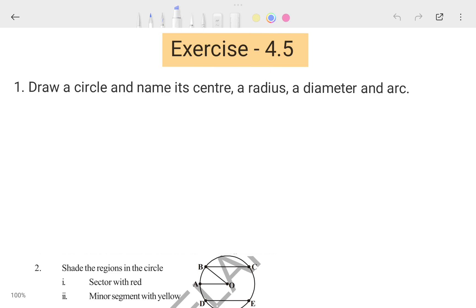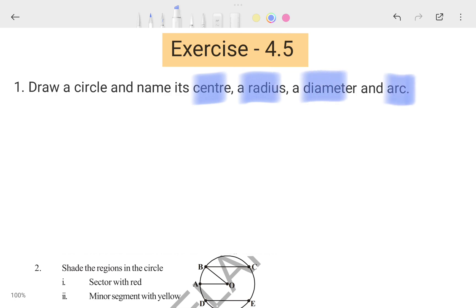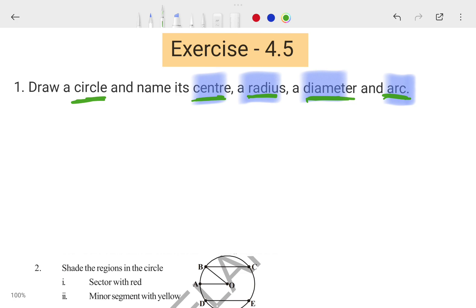So let's see our first question. The first question is telling us to draw a circle and name its center, radius, diameter, and arc. You have to draw a circle, and after drawing the circle you have to find the center, radius, diameter, and arc. I hope you know what a circle is. If you don't know about the center, radius, diameter, or arc, don't worry — I will explain them.